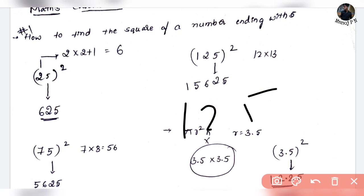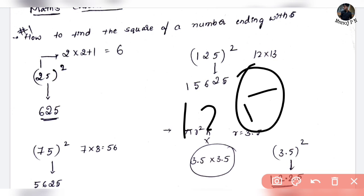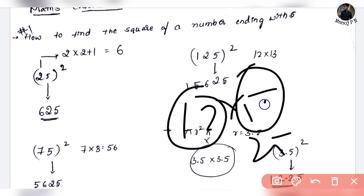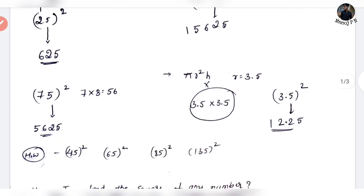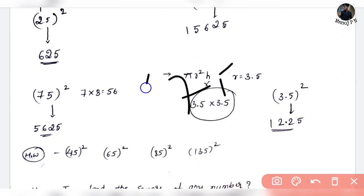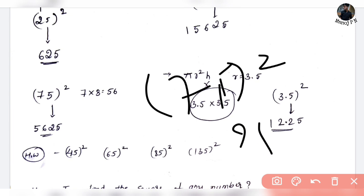Now it's 125. So 125 squared: 5 squared is 25, and then 12 into 13 is 156. So 125 squared is 15,625. Simple. Next: 75 squared. 5 squared is 25, and 7 into 8 is 56. So 75 squared is 5,625. That is your answer.